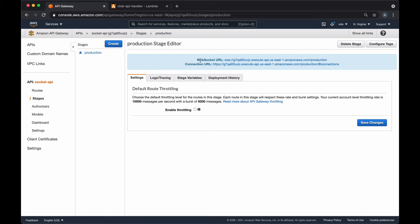A client connects first to the WebSocket URL and we get a connection ID in our Lambda function. Using this connection ID, we send a POST request to the connection URL and pass the connection ID. The data we send to the connection URL along with the connection ID will be received in real time by the client. If we want to send a message to all clients, we'll make requests to the connection URL with all connection IDs and pass them the information we want to deliver.